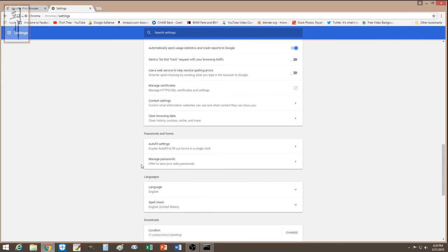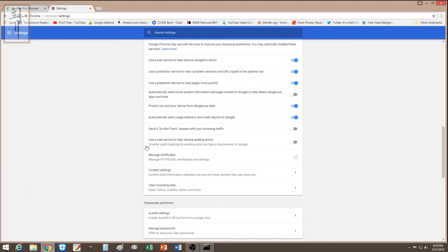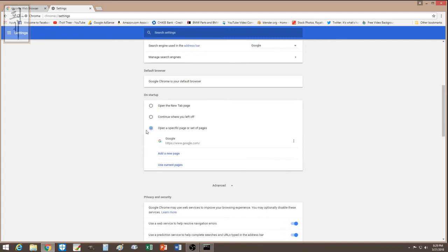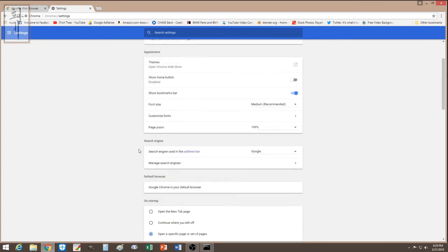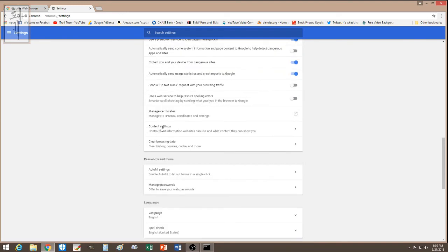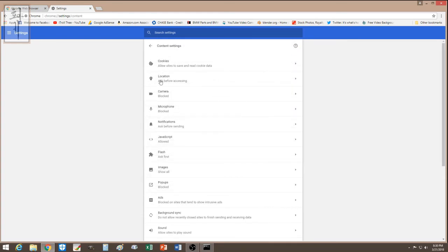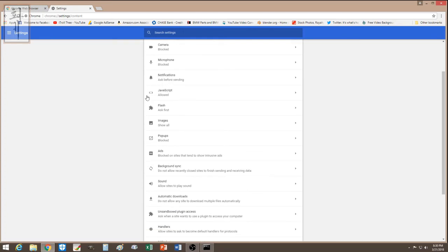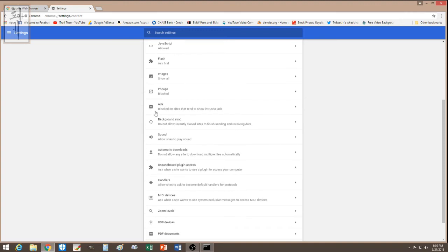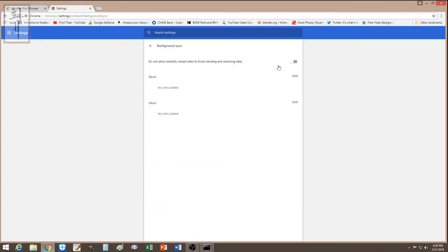I turned off auto-fill, disabled saving passwords, and reviewed content settings. Under content settings you can see Allow, Ask, or Block options for various permissions including Flash Player. If you're watching video, you can set Flash to Ask so it prompts you before running.